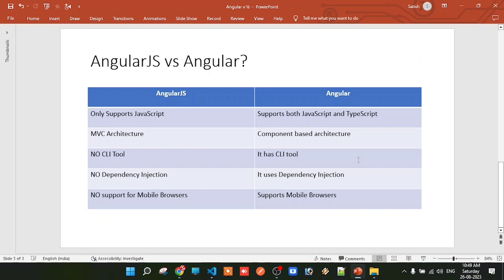Key differences between AngularJS and Angular: AngularJS uses Model-View-Controller (MVC) architecture, whereas Angular introduced the concept of components. We will discuss components in detail in coming sessions. Also, unlike AngularJS, Angular has a Command Line Interface (CLI) tool — through the CLI we can create projects, create and initialize components, and run projects, all from the command line.